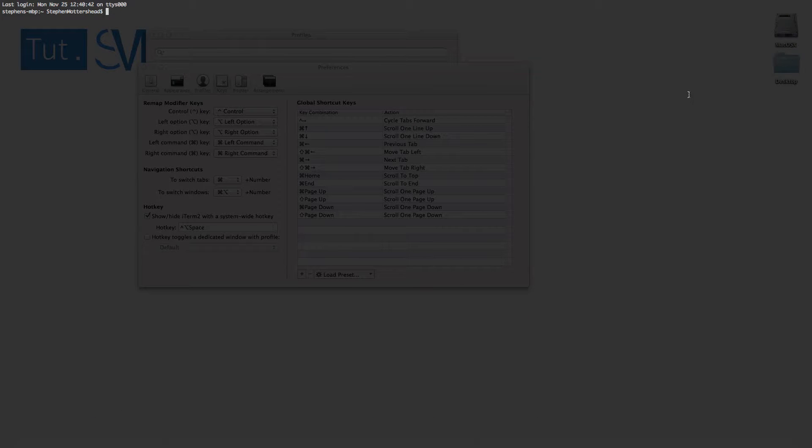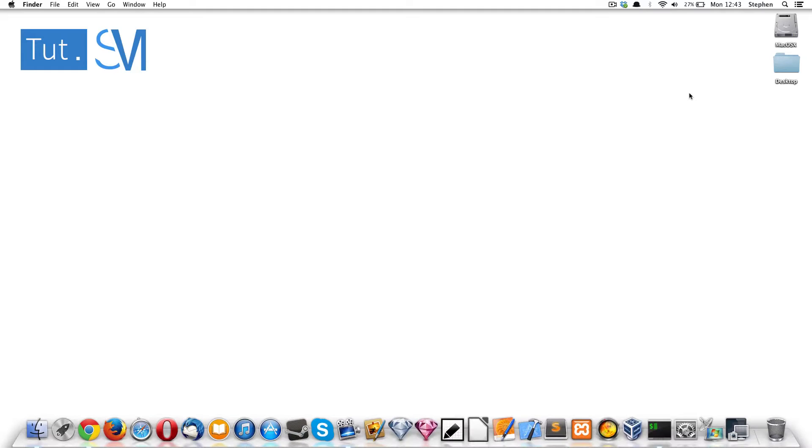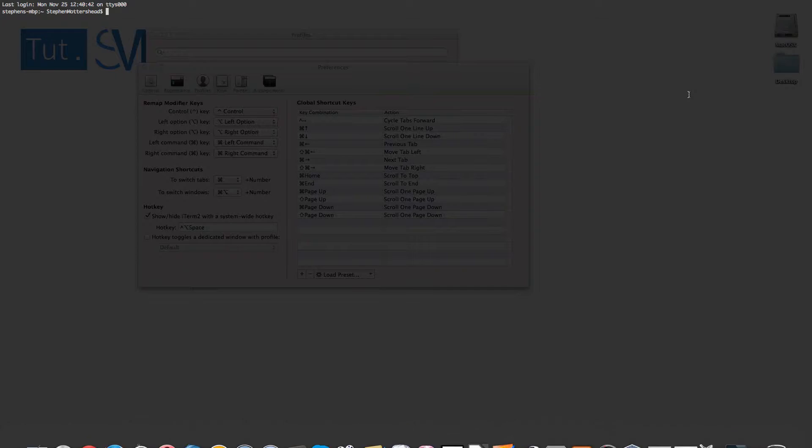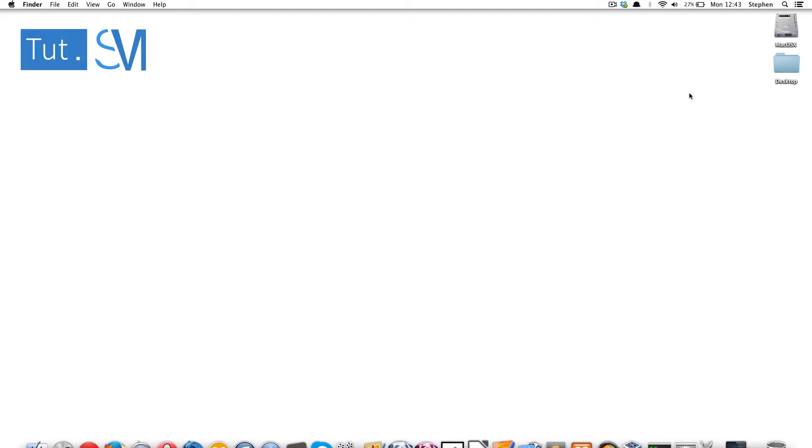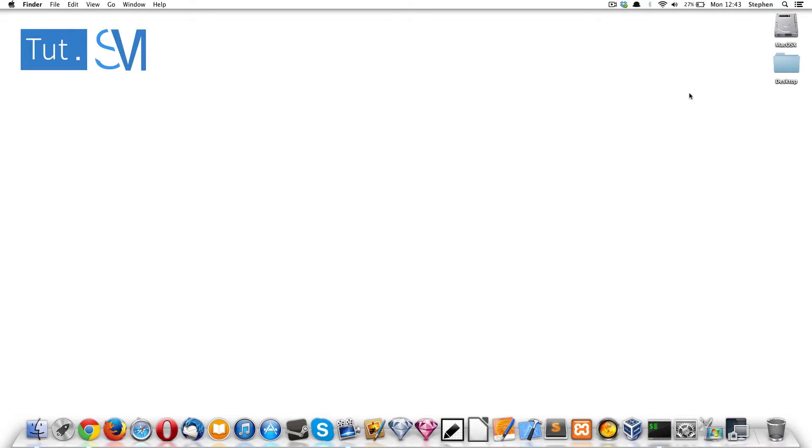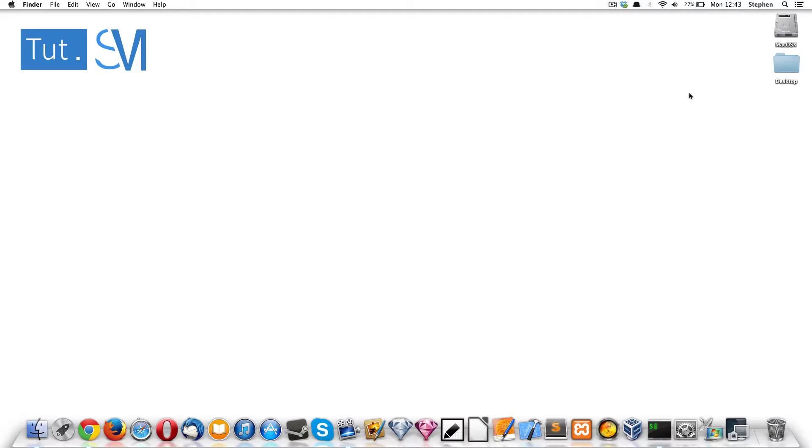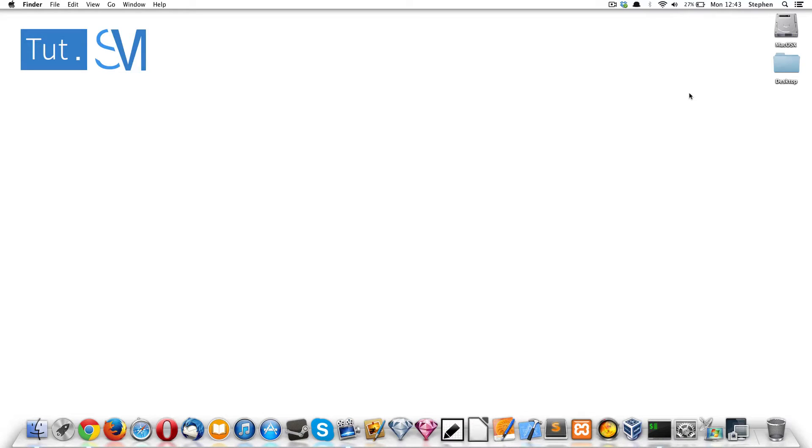My hotkeys are there and whenever I want to go in, I can just press those two and it just sends us straight in. That is it.